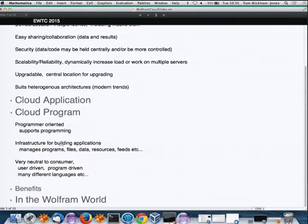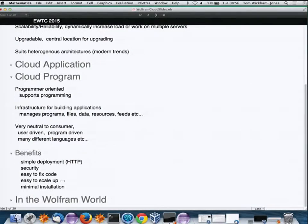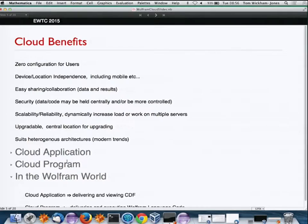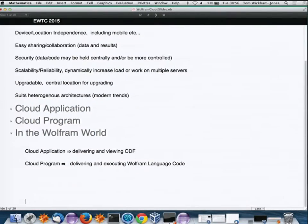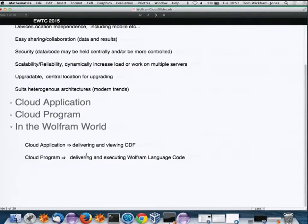Another trend is the cloud program — something that's program-oriented, not something a human being interacts with directly, but a program calling another program. One of the big benefits of cloud programs is very simple deployment using HTTP. In the Wolfram world, a cloud application means delivering and viewing CDFs and notebook documents, while a cloud program means delivering and executing Wolfram Language code.